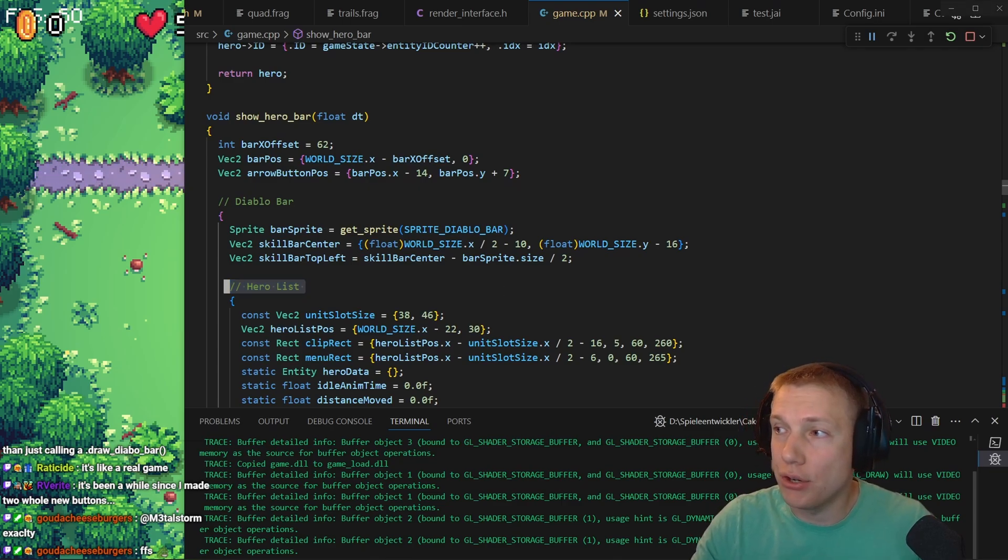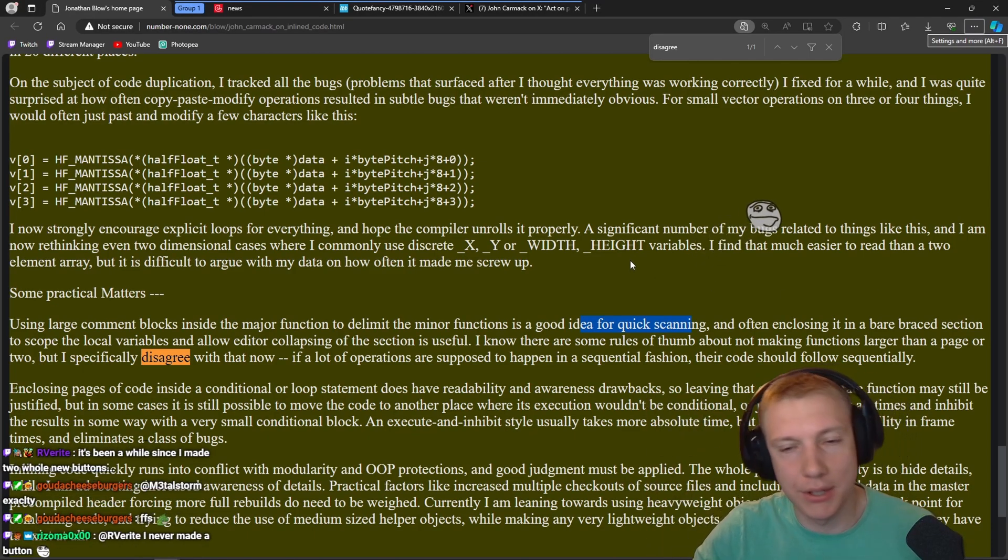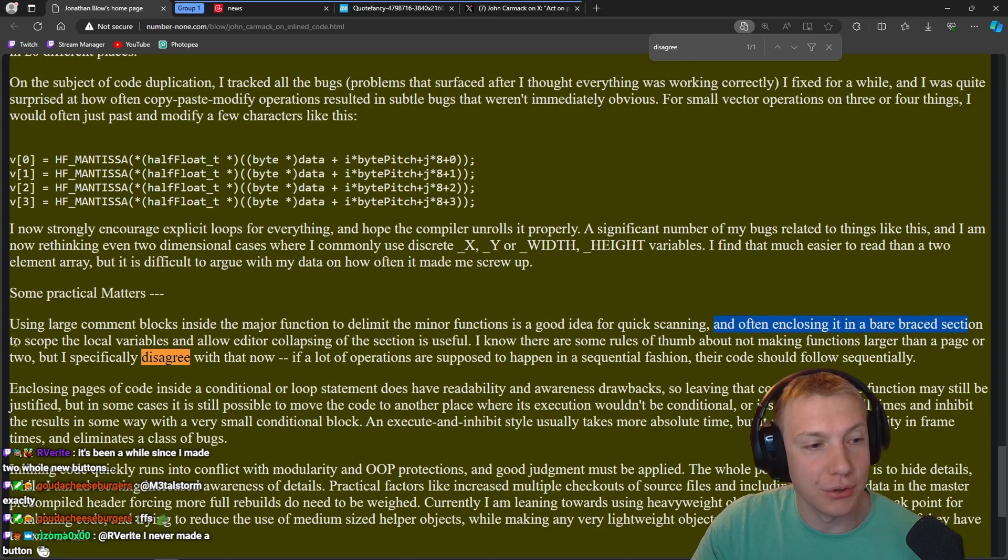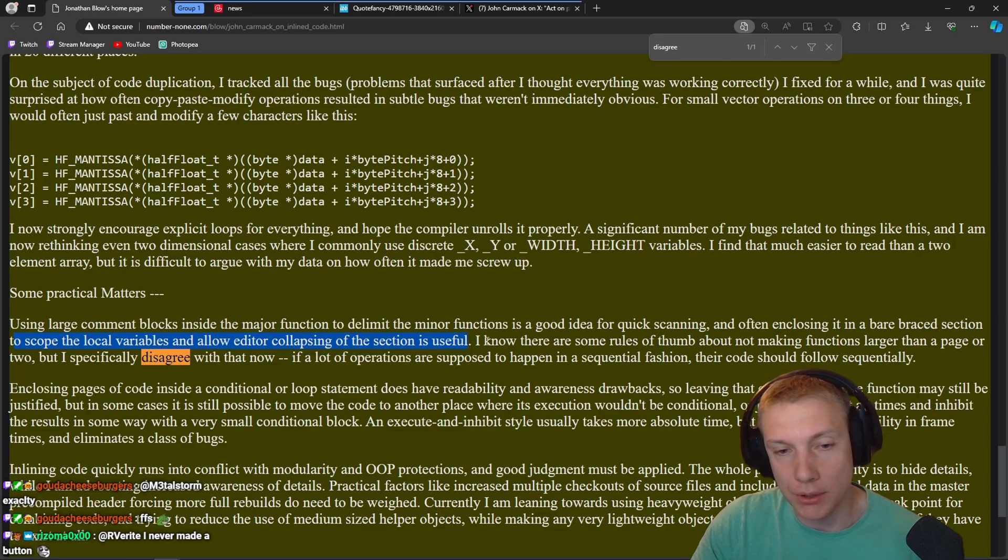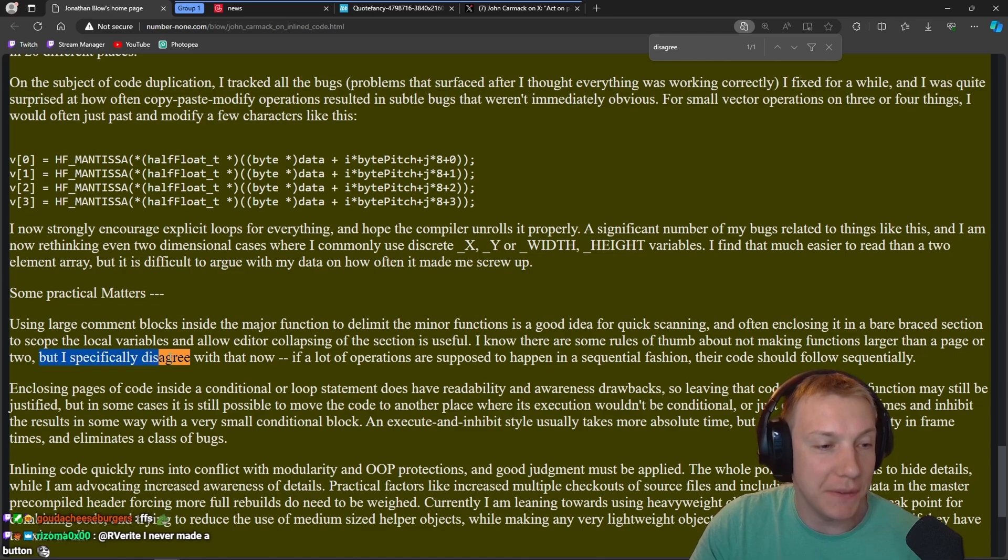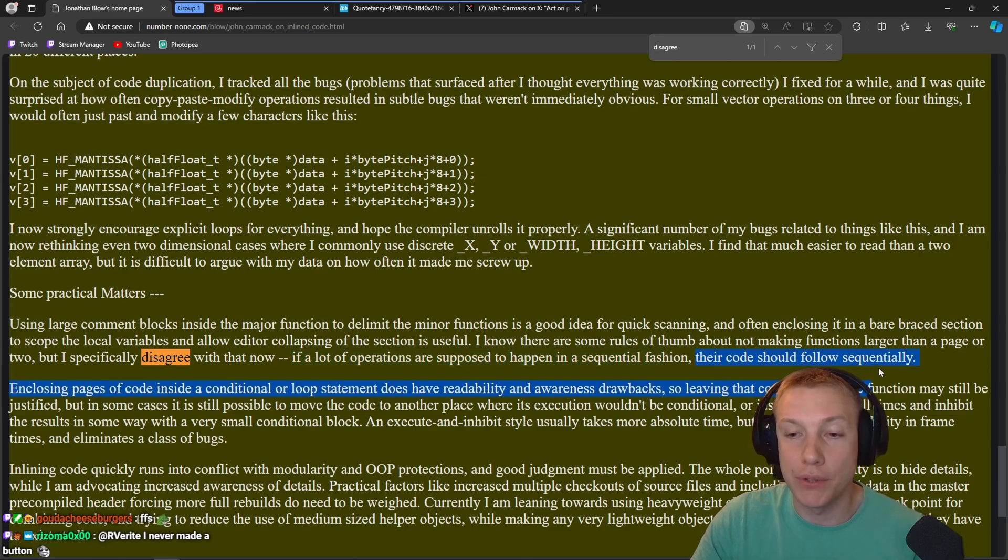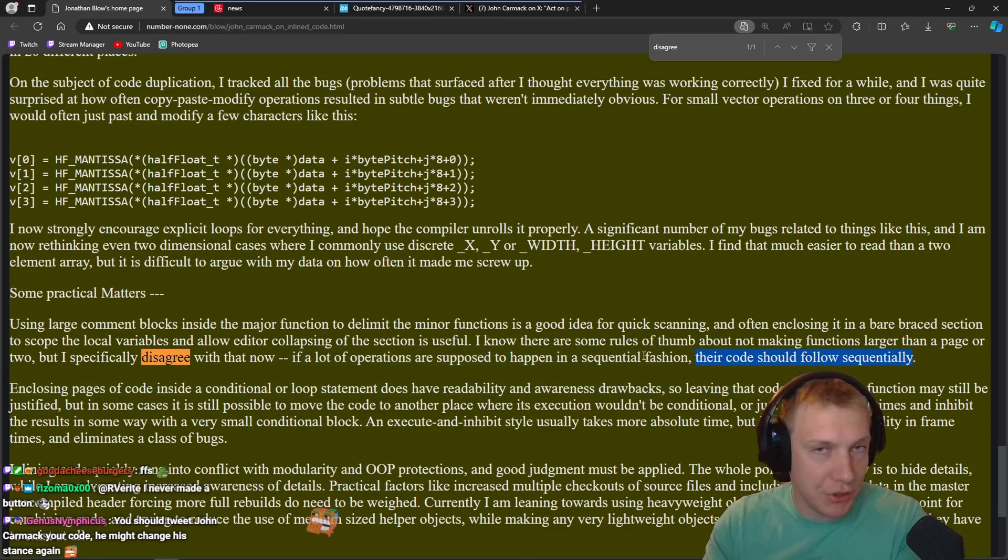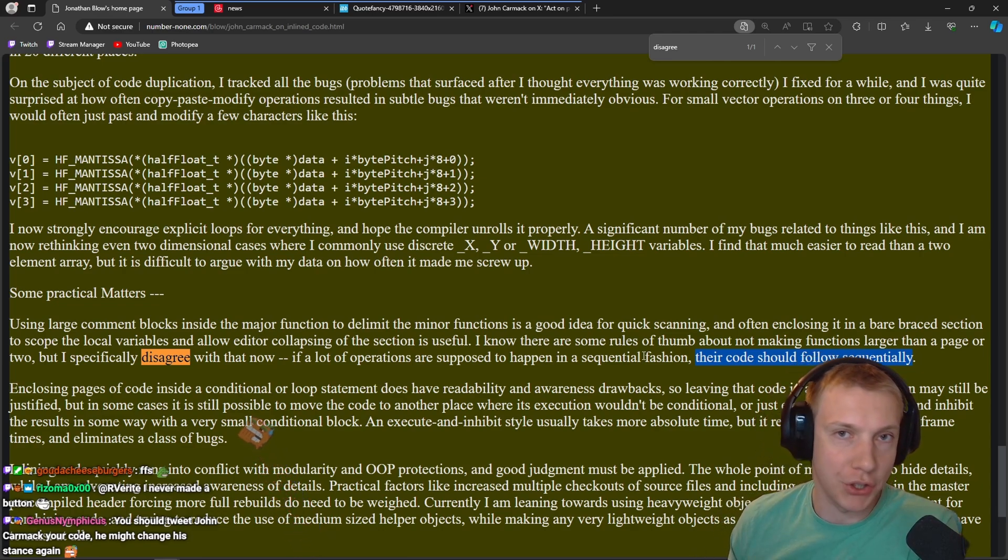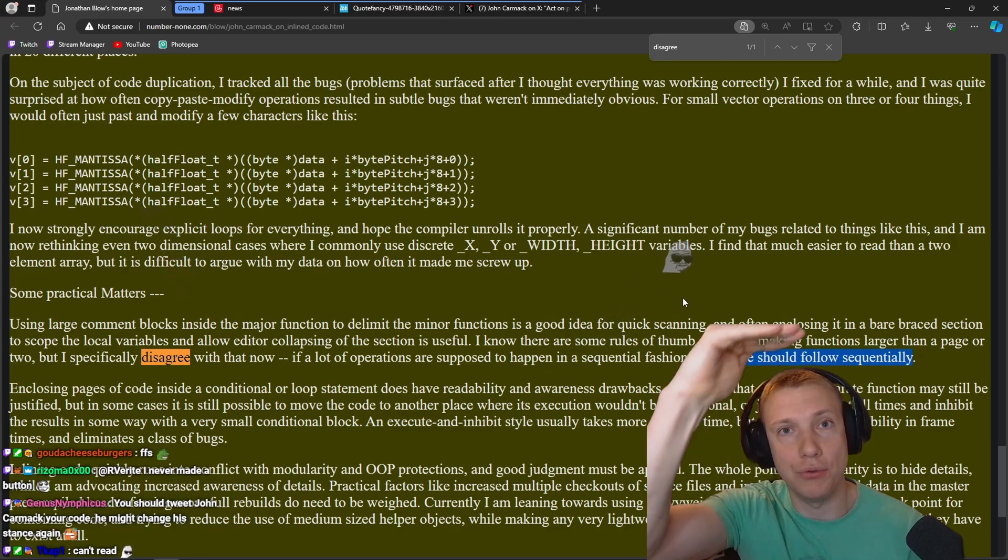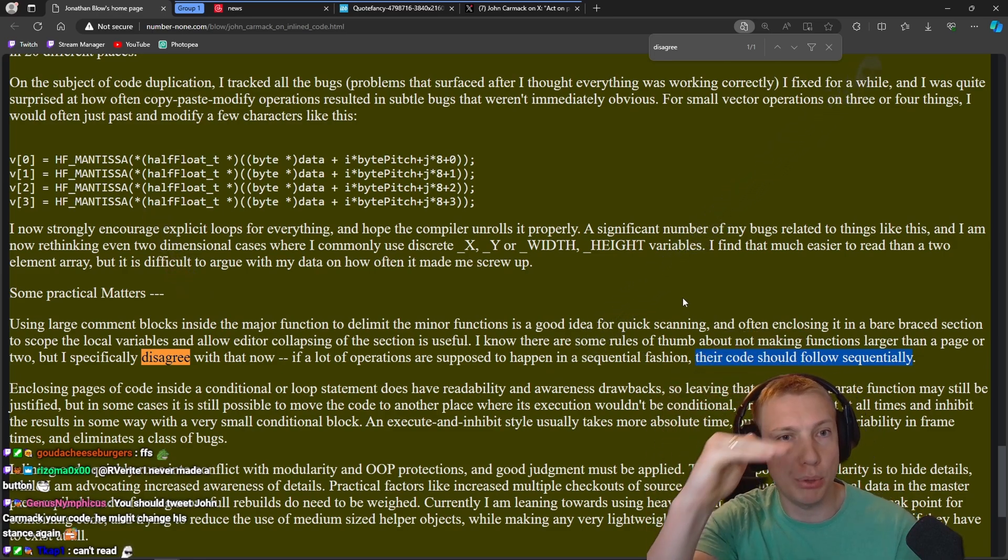There is no need to create a function because it is not needed in any other place. This is what John Carmack and other developers do, but let's use him as an example. I agree with often enclosing it in a bare braced section to scope the local variables and allow editor collapsing of the section is useful. I know there are some rules of thumb about not making functions longer than a page or two, but I specifically disagree with that. If a lot of operations are supposed to happen in a sequential fashion, their code should flow sequentially.